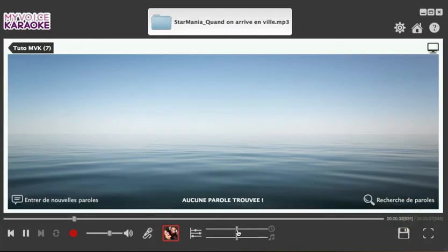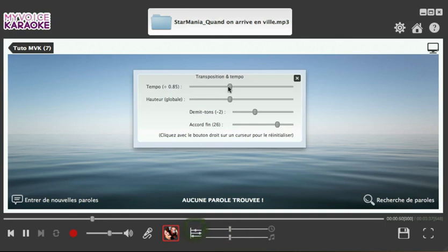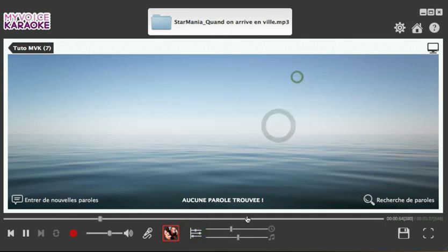You can also slow the tempo of the song down, speed it up, and adjust the pitch settings. By double-clicking on the controls, you can fine-tune the pitch in semitones and the tempo. And if you want to return to the default settings, click right on the tempo or the pitch controls.